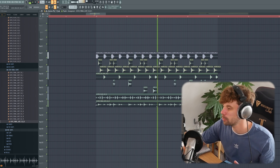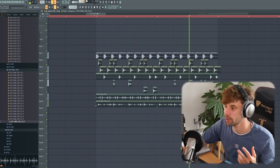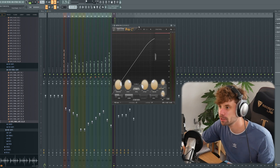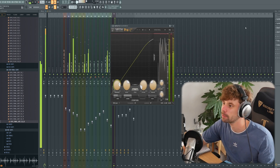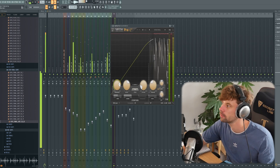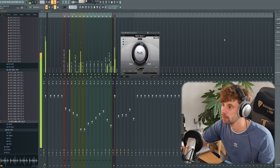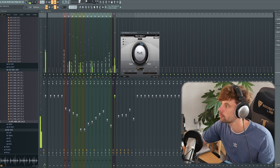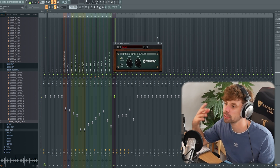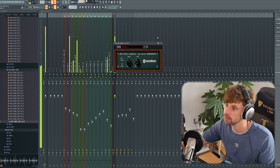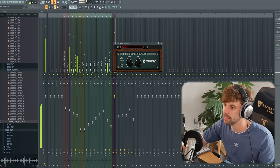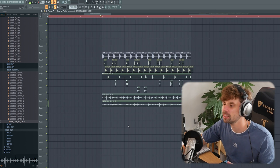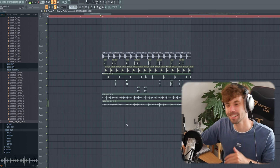Yeah, that's smooth enough to fit into the other groove elements. So then I routed them all to a bus channel, added some compression, a bit of transient shaping, and some distortion to add some more harmonics to the drums — around 5%. So all together the drums sound like this.